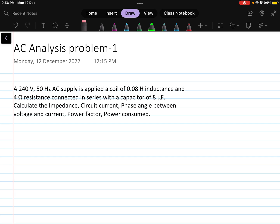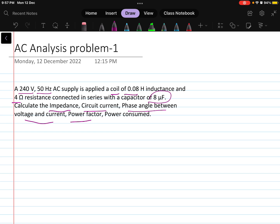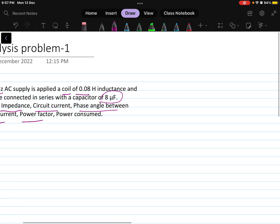The question says there is a 240 volt supply at 50 hertz frequency, supplied to a coil which has 0.08 Henry of inductance and 4 ohm of resistance, and that is connected in series with an 8 micro farad capacitance. We have to find impedance, circuit current, phase angle between voltage and current, power factor, and the power consumed.